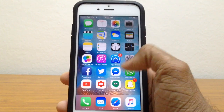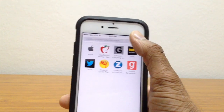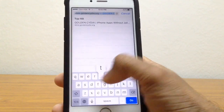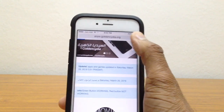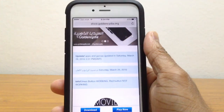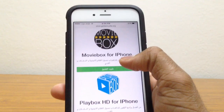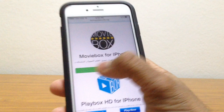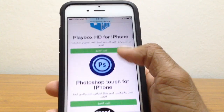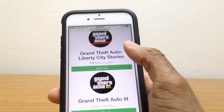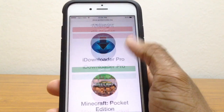Let's jump right in. The first thing you want to do is go to Safari and type in store.goldencedia.org — I'll leave the link in the description below. Once you're here, scroll down. Before you do, note that if the button is green, you'll be able to download it. If it's red, Apple has revoked the app and you won't be able to download it.